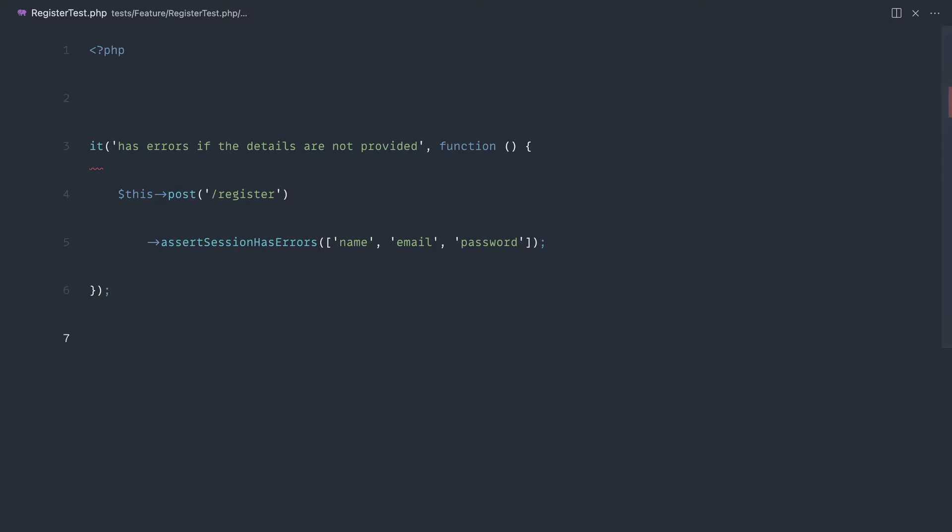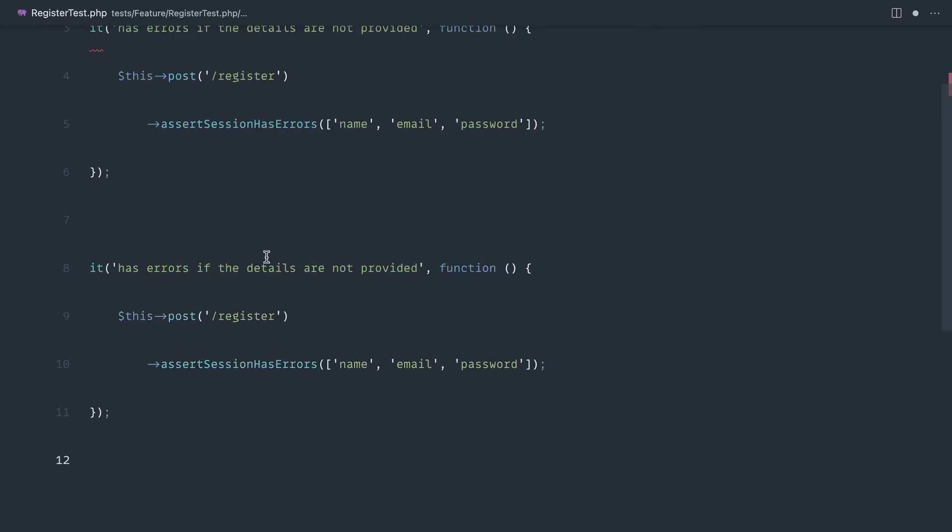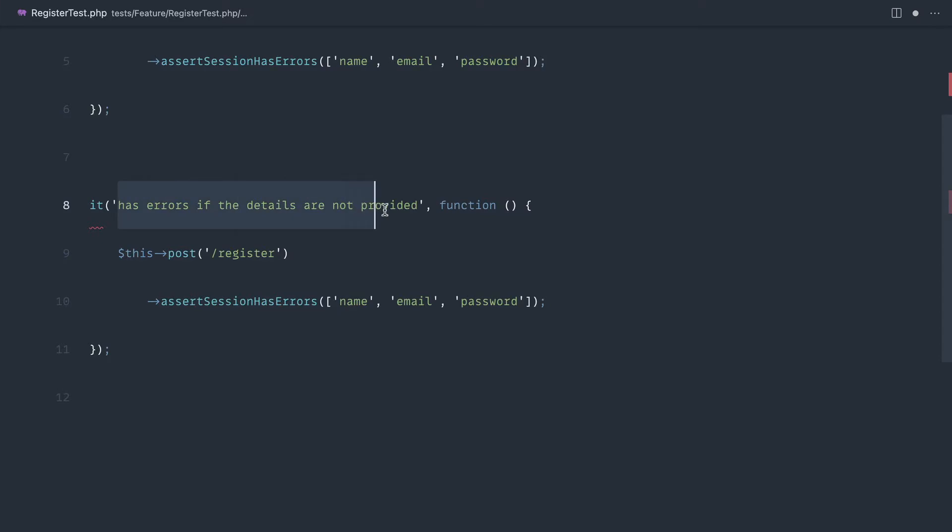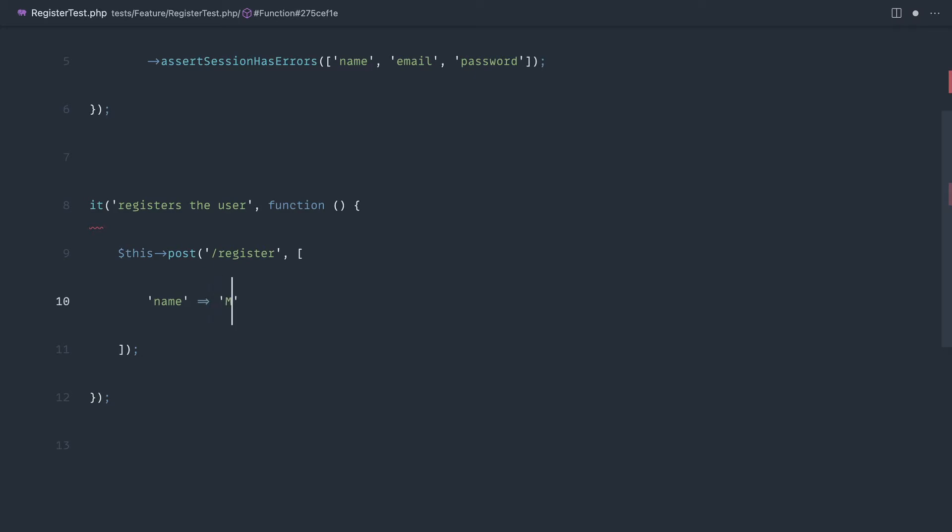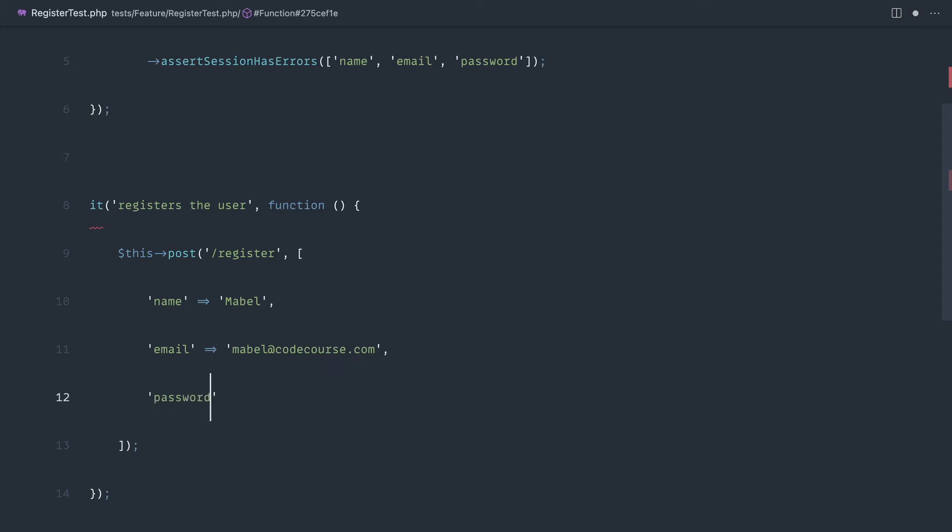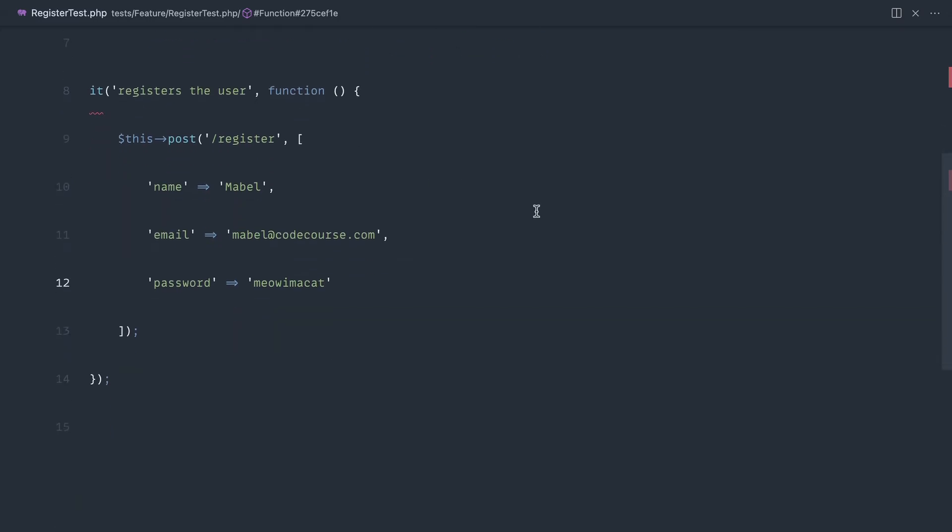Let's create a test that actually shows that the user is created in the database when we submit the correct details through. We'll say it registers the user and we'll post through to register, but we'll actually send some details here. Let's pass in some name details. So say Mabel. And for the email, let's pass in Mabel at CodeCourse.com. And let's pass in a password. Let's say I'm a cat because I think there's a password rule that it has to be greater than a certain length.